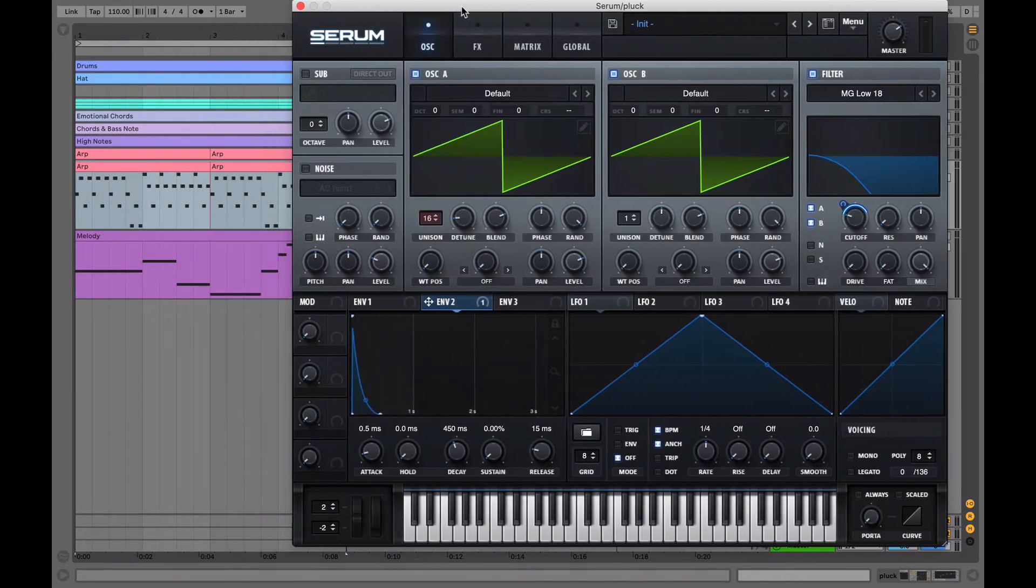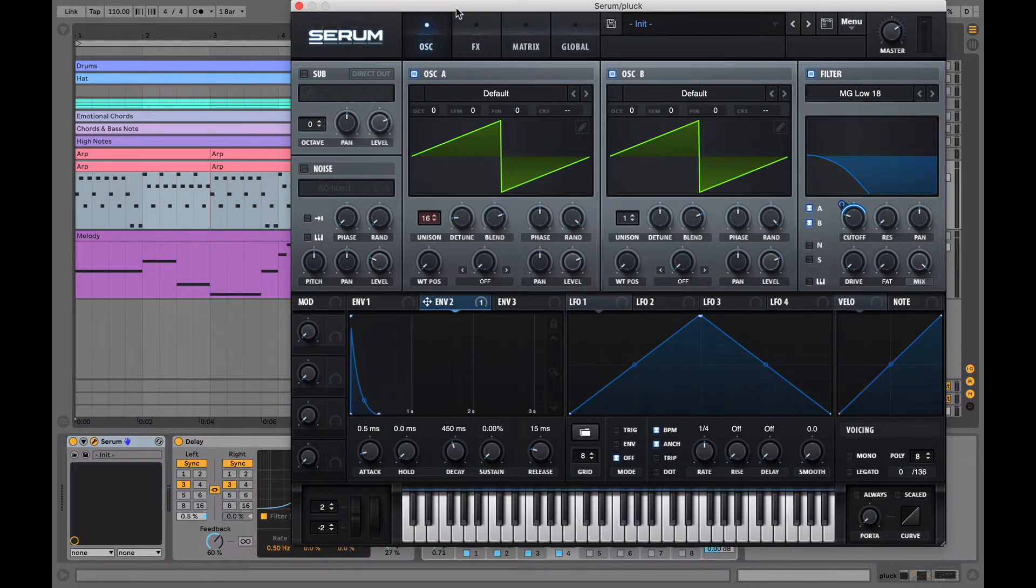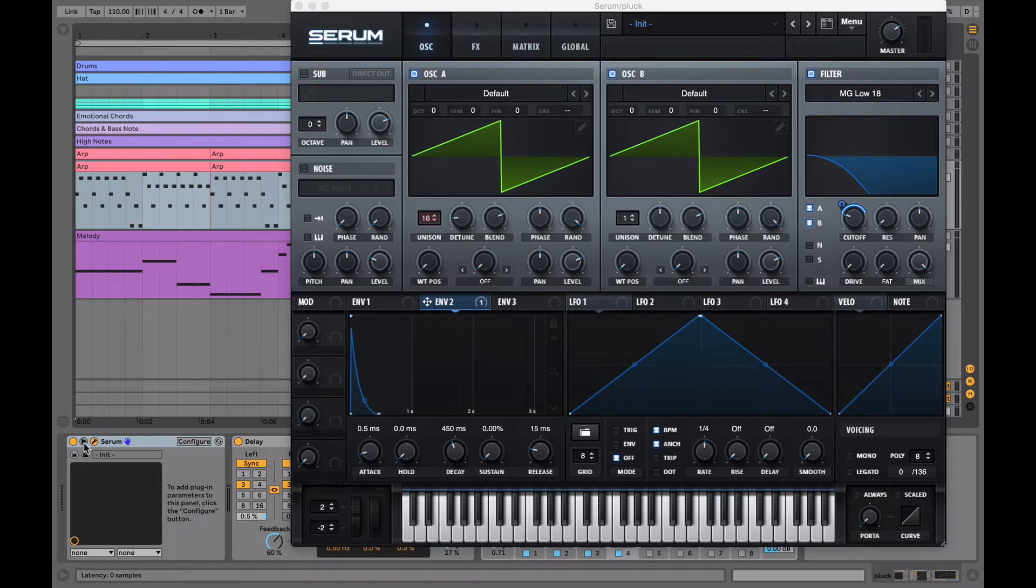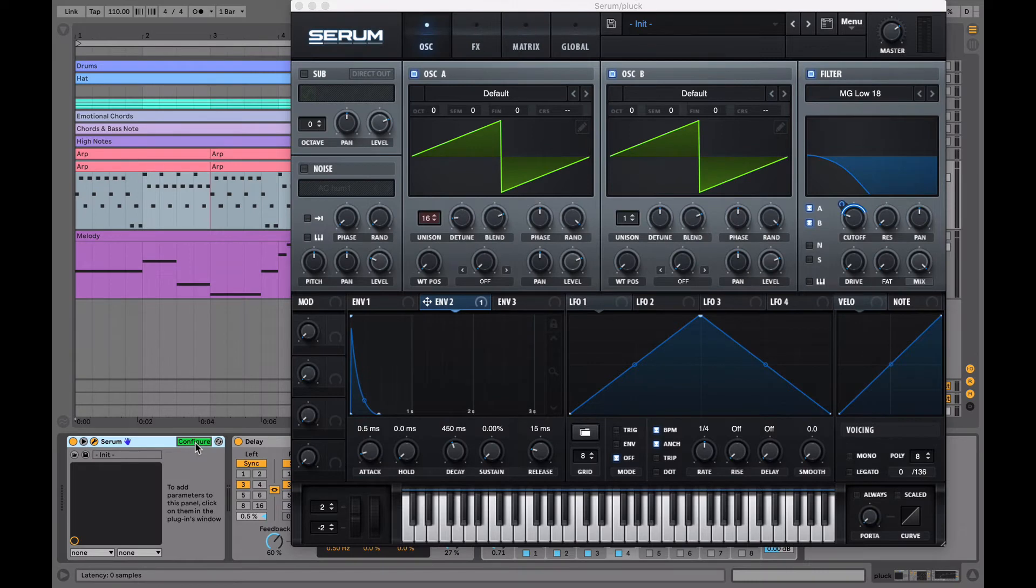So now we want to locate Serum in the detail menu down the bottom and click this little triangle which will unfold the device parameters. Now, just click on configure and then head back over to the Serum display. Note that anything we click on now within Serum will be added to the device parameter section. This will help us with the automation that we are going to do as it keeps it all within one area.